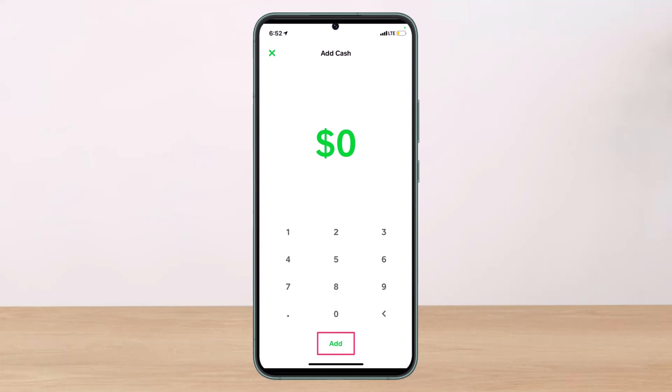Click on the 'Add' button. After the amount has been added to the Cash App, enter your PIN or Touch ID to confirm the transfer. After you confirm, the money from your bank account will be available on your Cash App profile.